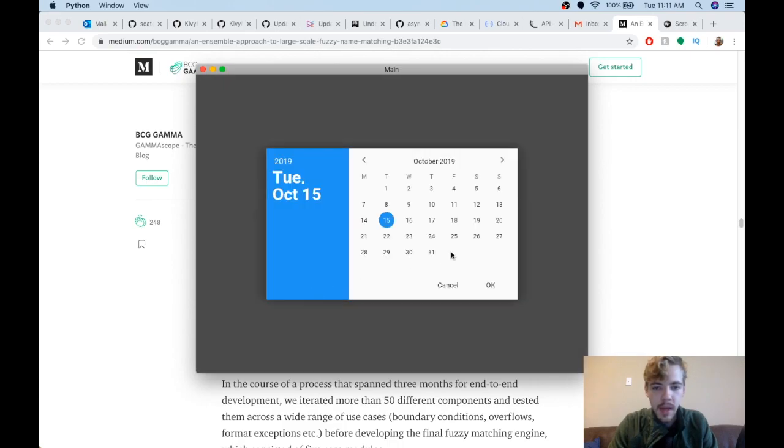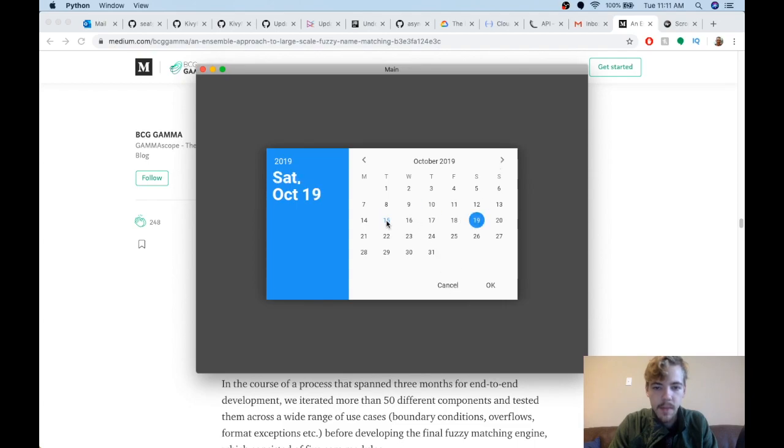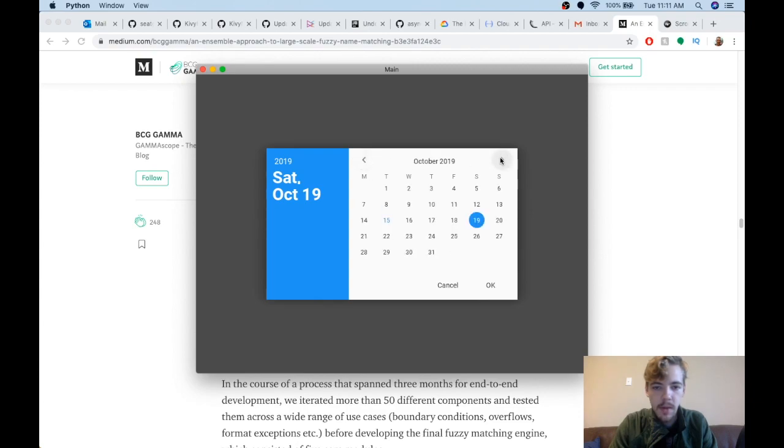Here's the date picker. You can choose any date you want. The current day's date is highlighted and you can go back and forth between months.